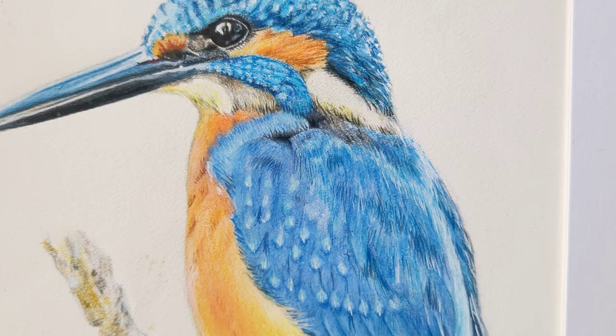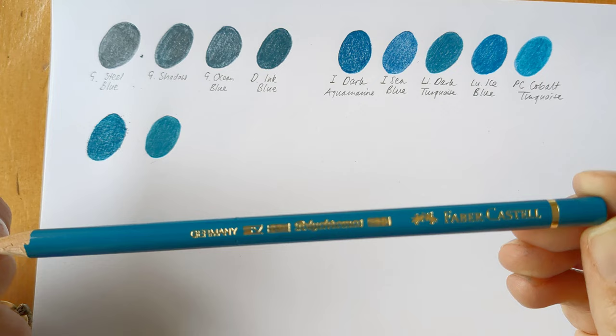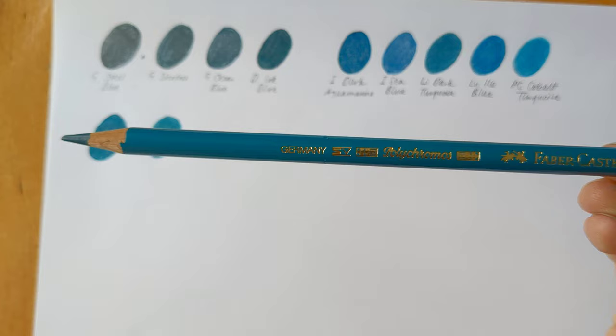They hold their, the Polychromos hold their point better. So though I don't enjoy actually just coloring with them quite as much because of the hardness. They don't melt and they're not as creamy. I do think they're great and very valuable.